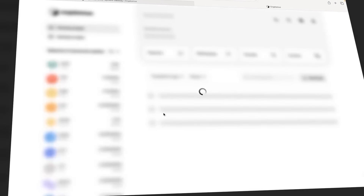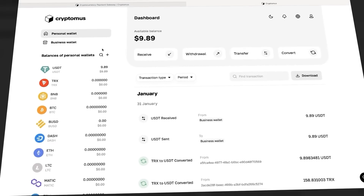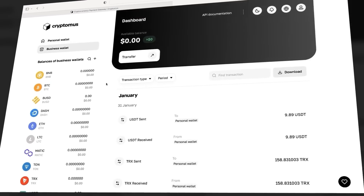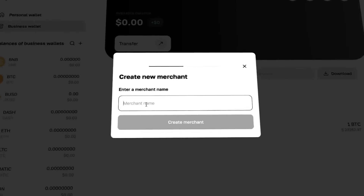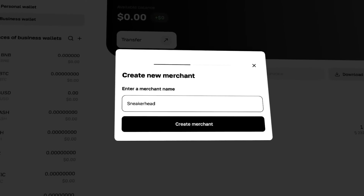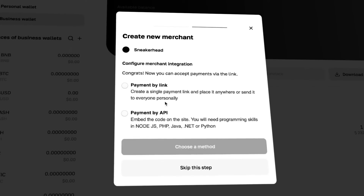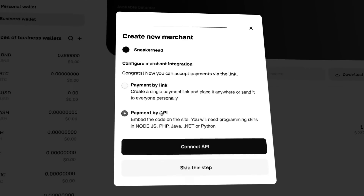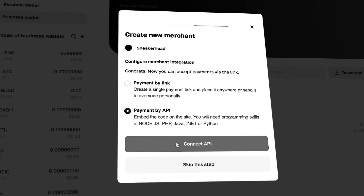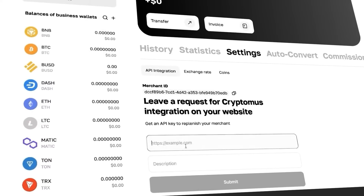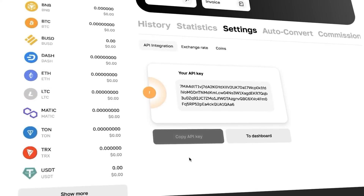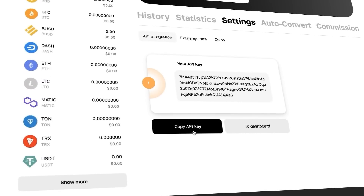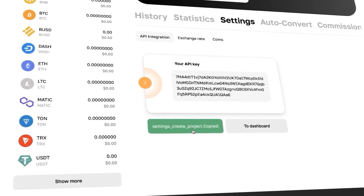We go to the Personal Account, immediately switch to the Business Wallet, and go to Create a Merchant Account. Let's give it a name. Now we select API Integration, enter the URL of the project and a description. A merchant account has been created, and a window opens in front of us.